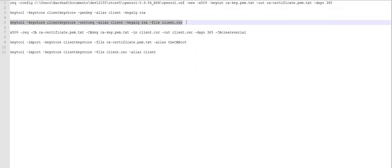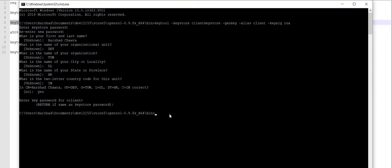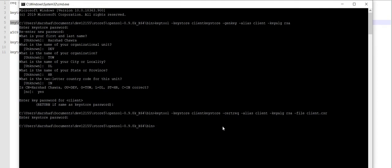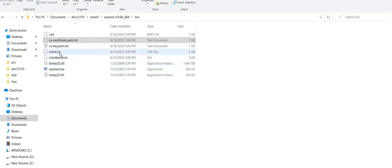Now I will go ahead and execute my third command from the command prompt. This particular command will generate a CSR file for the client keystore which I created in my previous command. Once I click Enter, the CSR file will be generated after I provide the correct password which I set in the previous step.